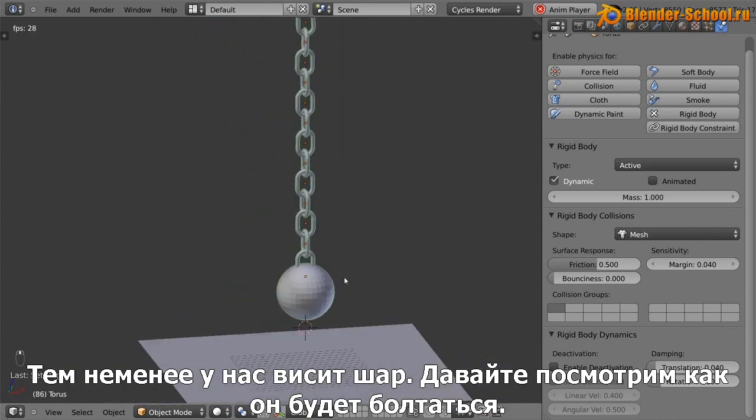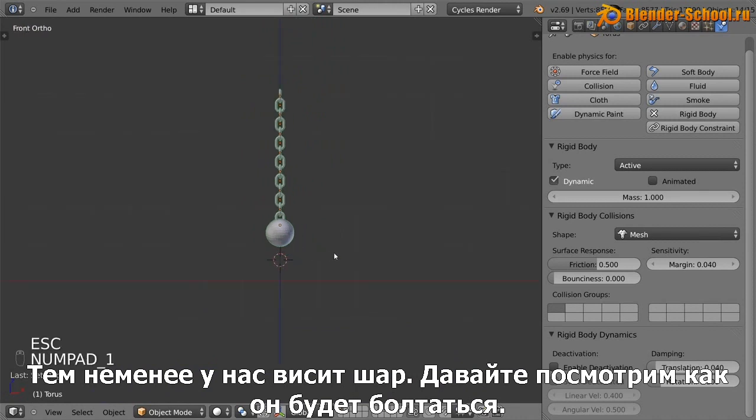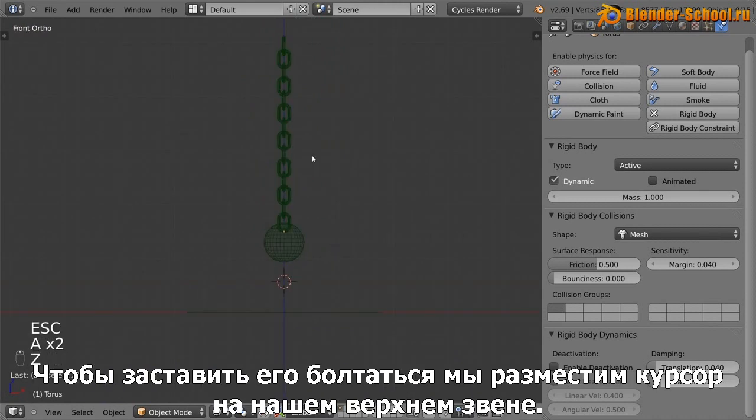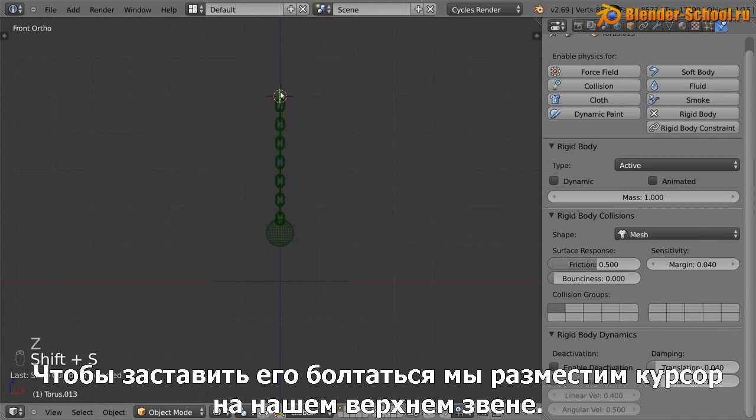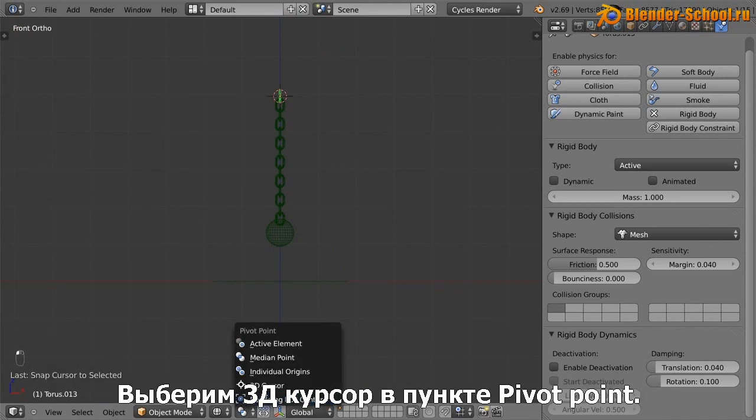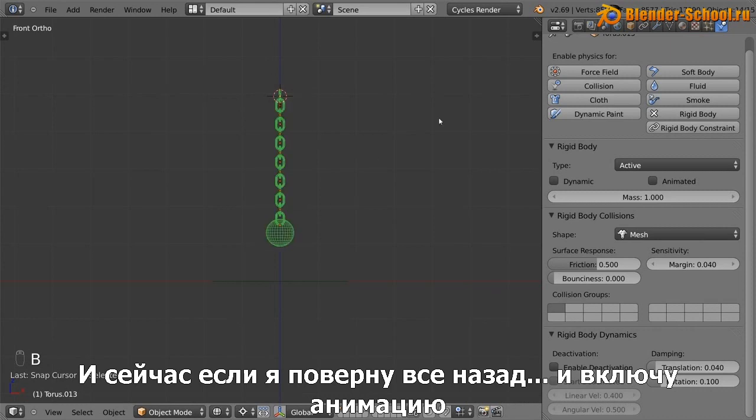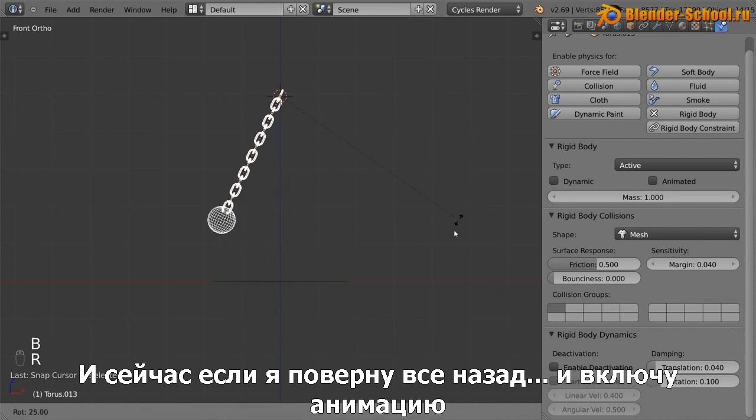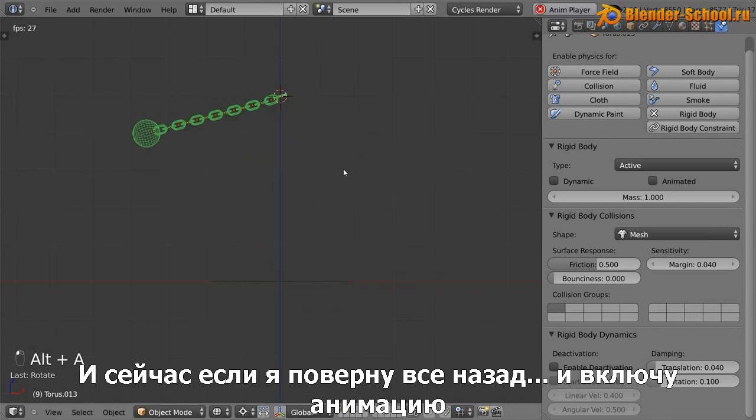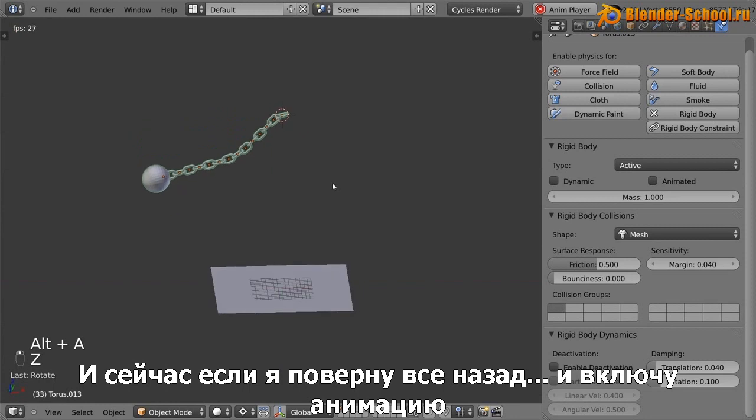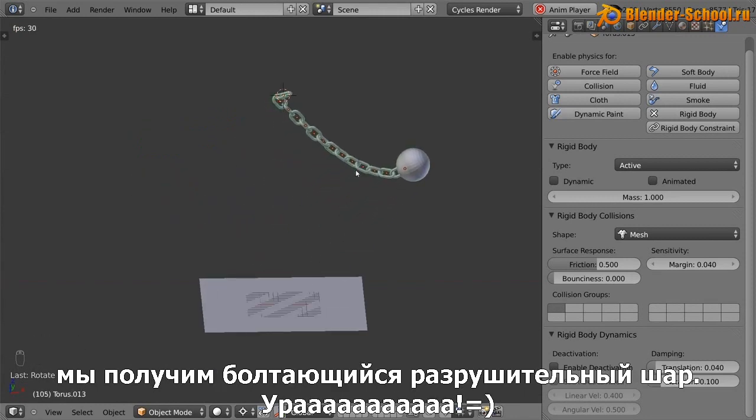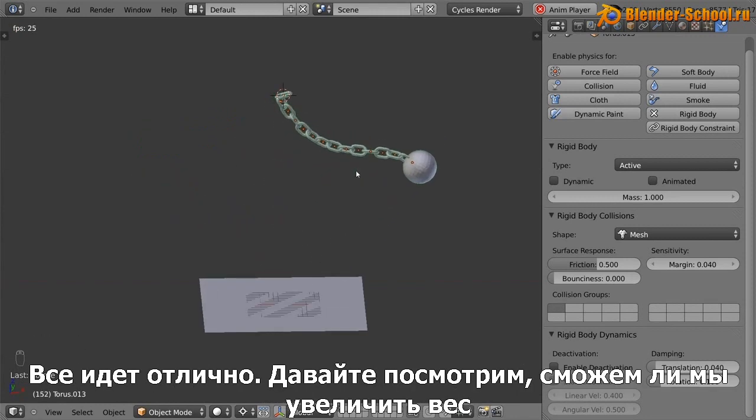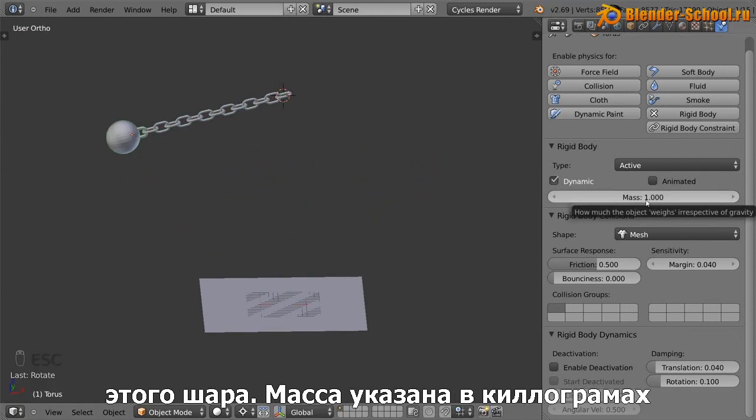Anyways, we've got the wrecking ball that's hanging. Let's see how it looks when it swings. So in order to get it to swing, what I'm going to do is position the cursor at the top of our chain there, turn on 3D cursor pivoting. And now if I just pull that back to about there and animate, we have a swinging wrecking ball. Everything is going fine. Now let's see if we can increase the mass of this wrecking ball.